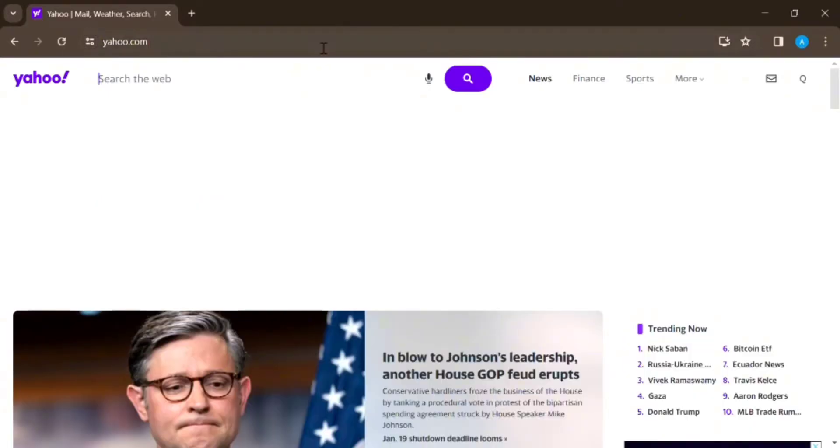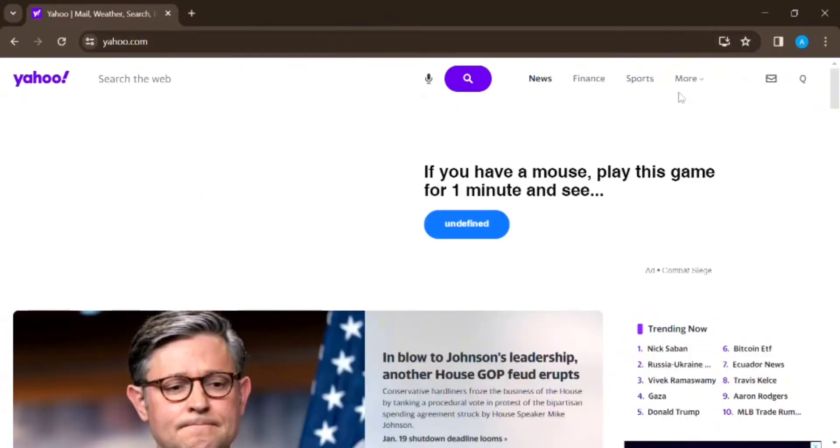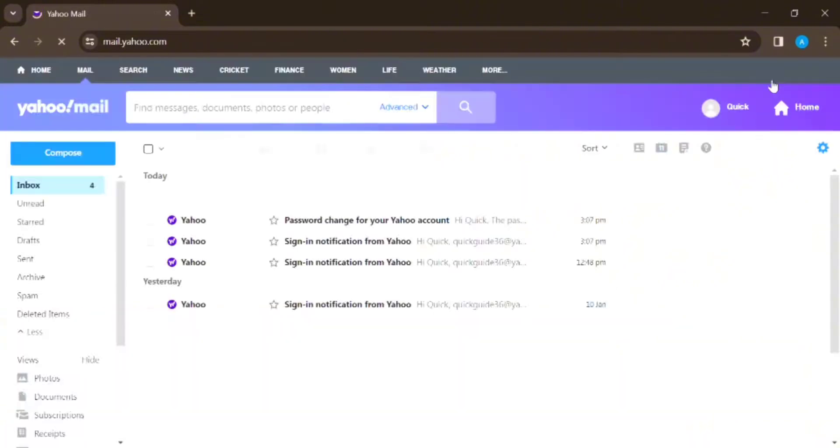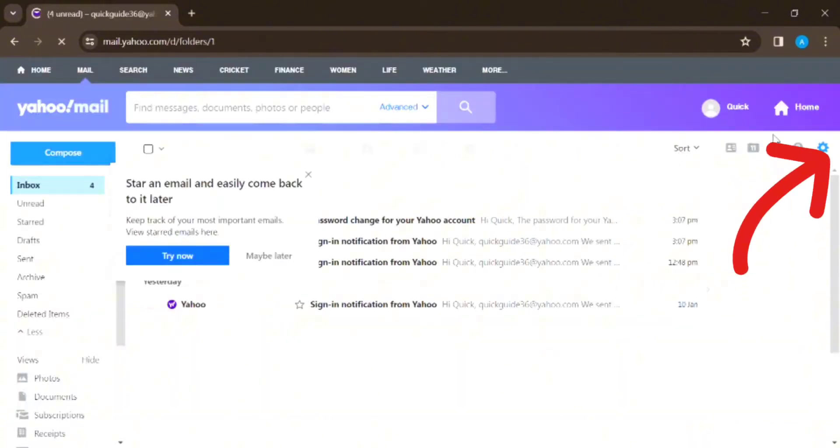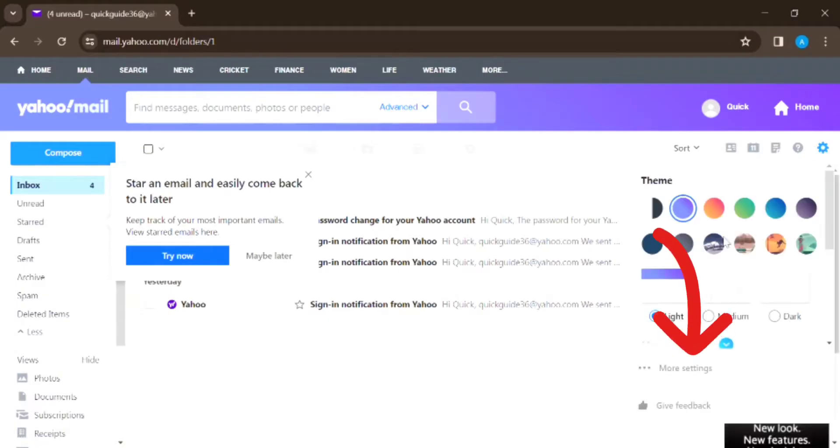From here you have to tap on the message box icon in the upper right corner. Now again click on the gear shaped icon and press on More Settings option.